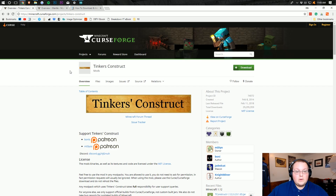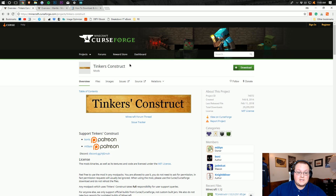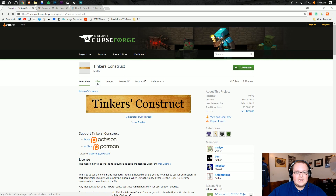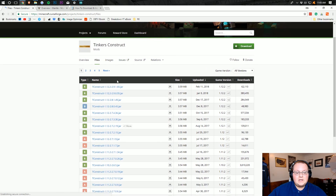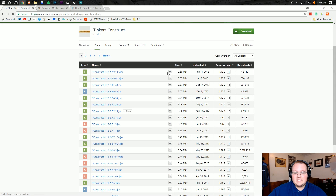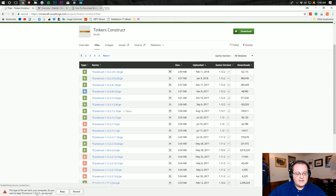Let's get into the video. In order to install Tinker's Construct, you need to download three things. First is Tinker's Construct itself — this is the second link down below. When you're on this page, click on Files, then find 1.12.2 or whatever version you're installing. Click the download file button and it's going to download.